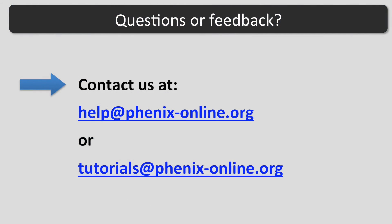I hope this tutorial was helpful. If you have any questions, contact us at help at phoenix-online.org or tutorials at phoenix-online.org.